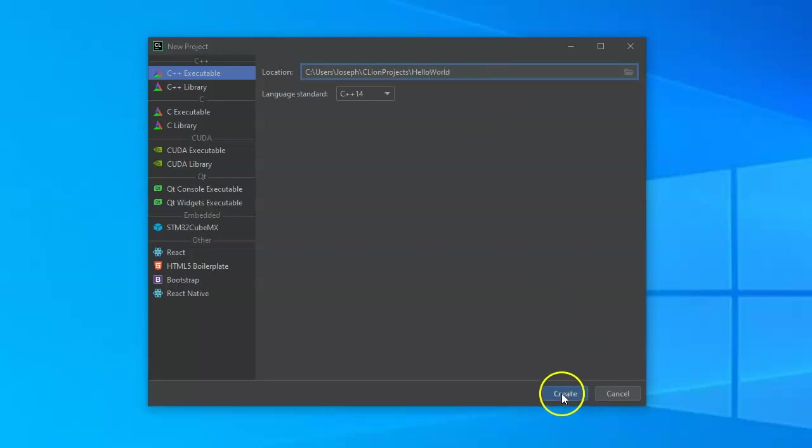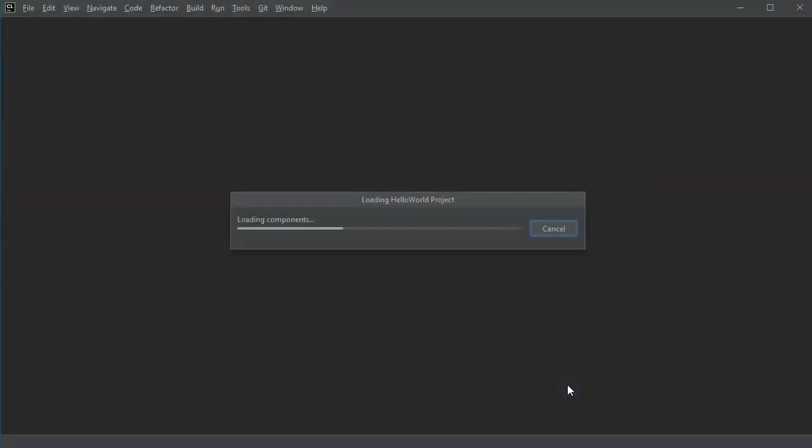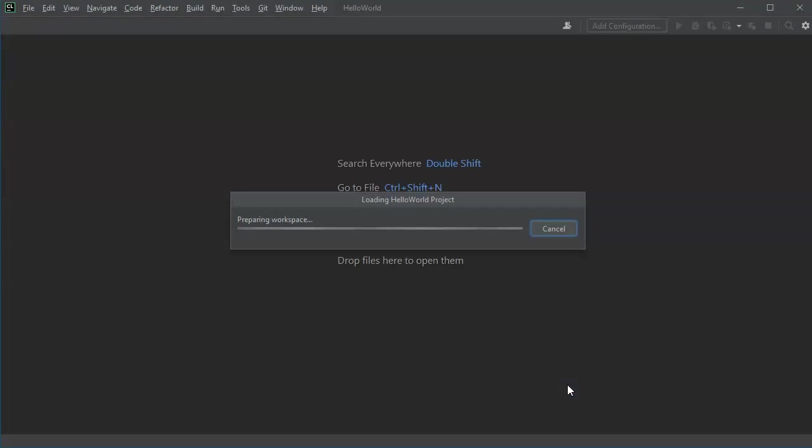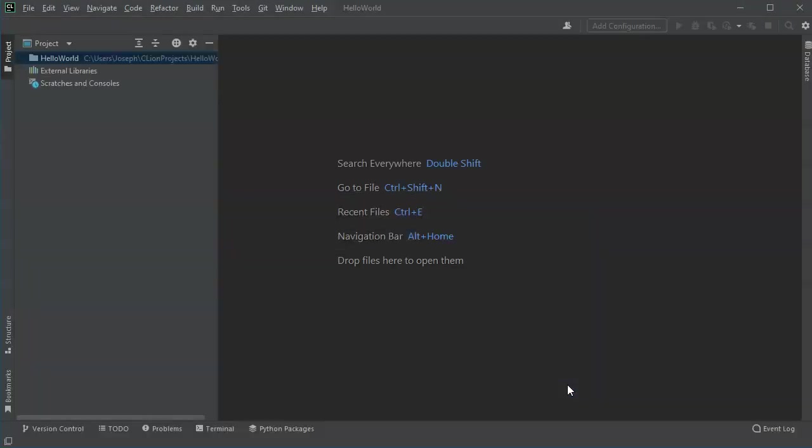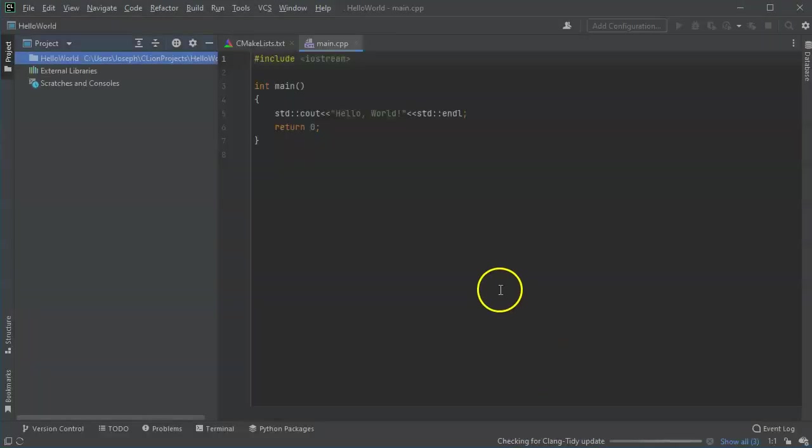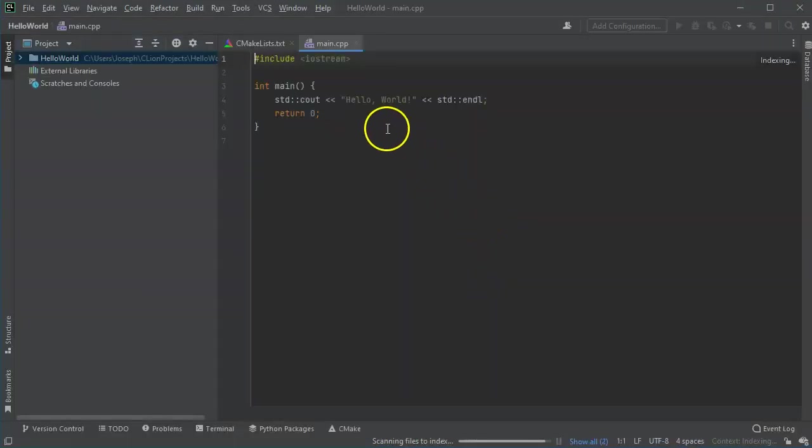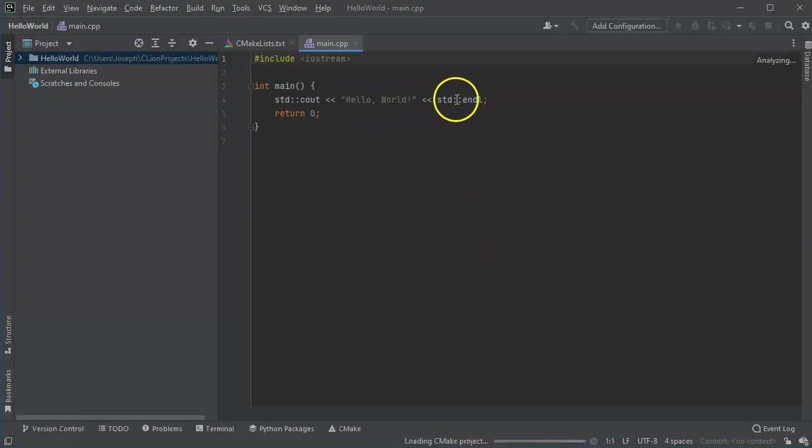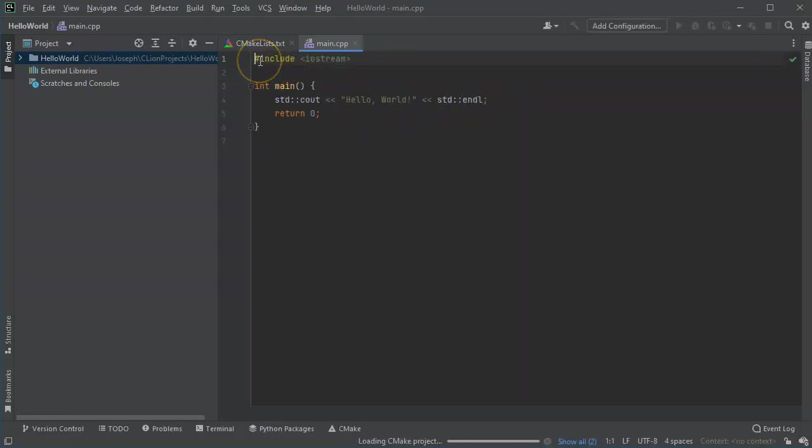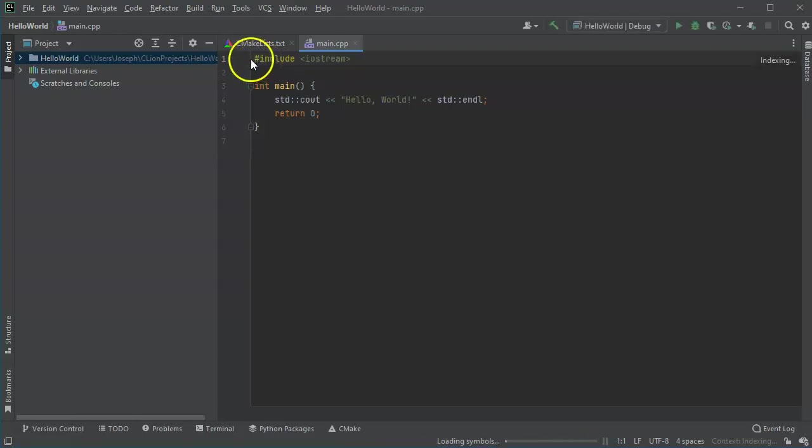I'll create this new project and it gives me some starting code. So I have this Hello World right here. Let's talk about each of the pieces of this program.